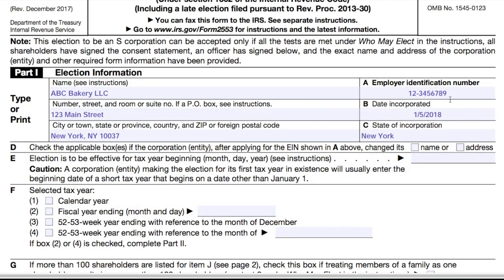After applying for an EIN, if your business changed its name or address, you would check off the applicable box in item D. If not, skip this item and move on to item E.